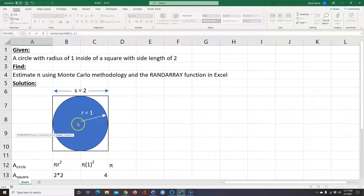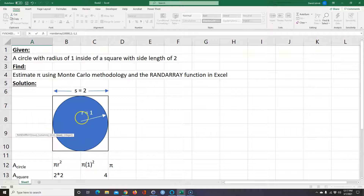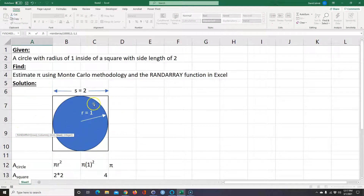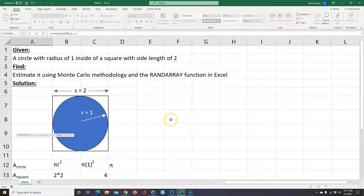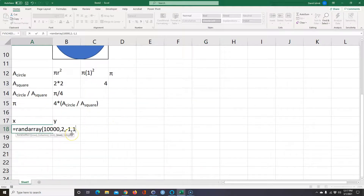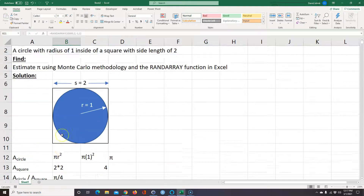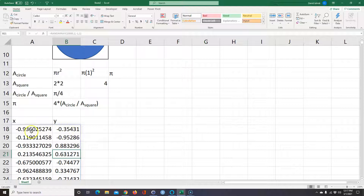So X is going to go from minus 1 to 1, and Y is going to go from minus 1 to 1 as well — this is an XY coordinate. If the center is 0, we can go from minus 1 to 1 in both directions, covering all four corners. Then I close the parentheses and hit Enter, and it fills out. Now I have 10,000 random numbers between minus 1 and 1 for both the X and Y coordinates. Every time I hit F9, it forces a recalculation.